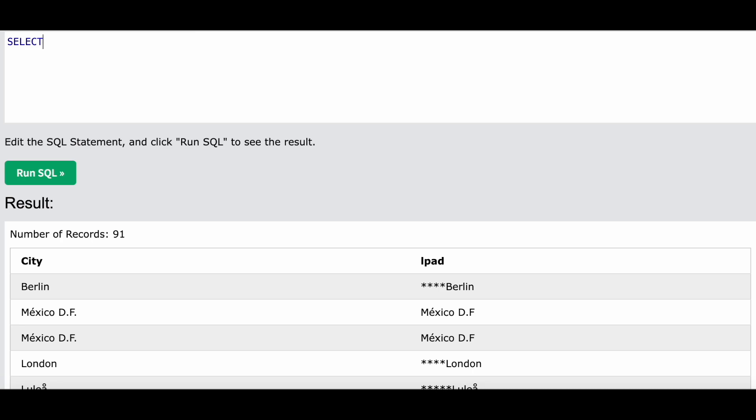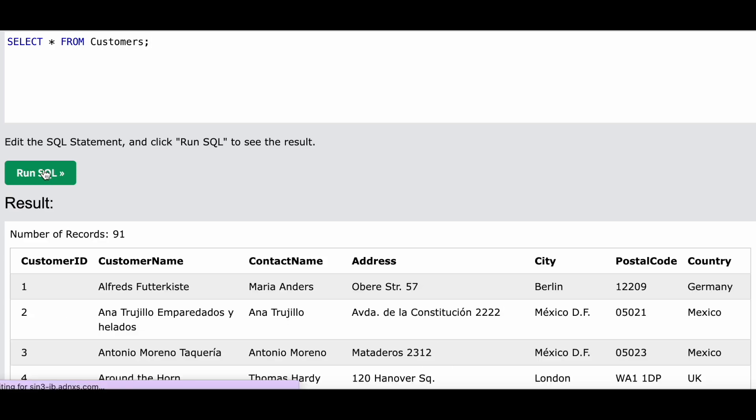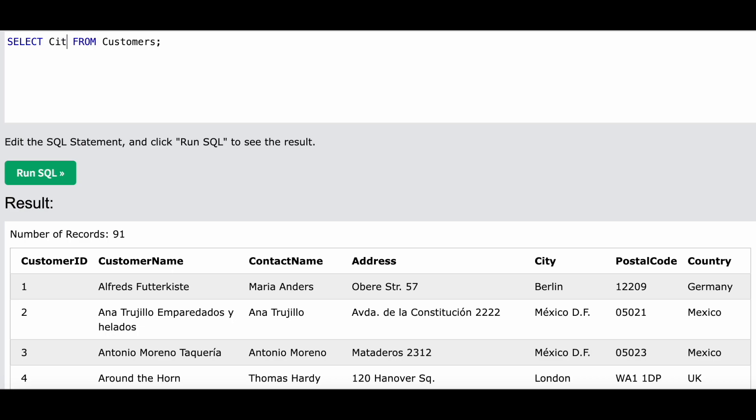I have this table Customers. This is the table Customers - it has CustomerID, CustomerName, ContactName, Address, City, PostalCode, Country. Let me write City over here, and then I will write LPAD.